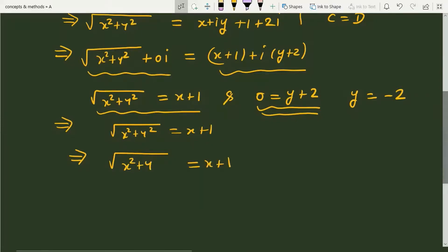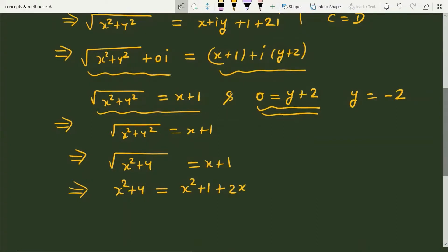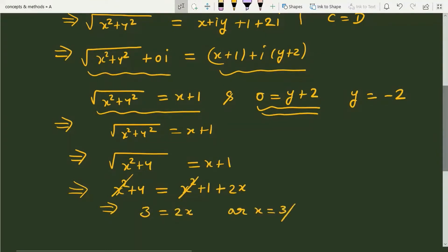To solve this equation we square both sides: x square plus 4 is equal to x square plus 1 plus 2x. We cancel x square from both sides, and it becomes 3 is equal to 2x, or x is equal to 3 by 2.